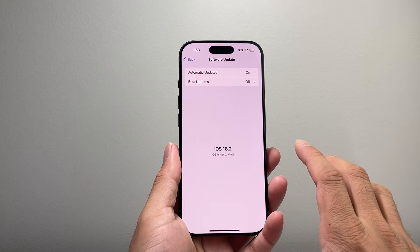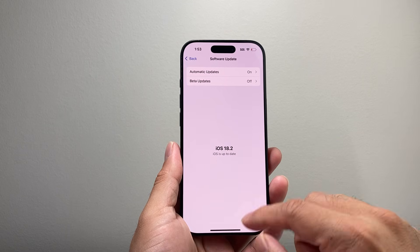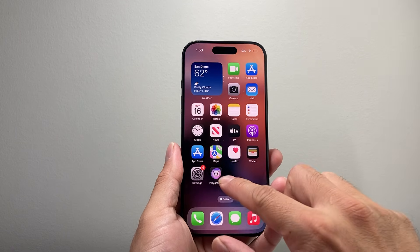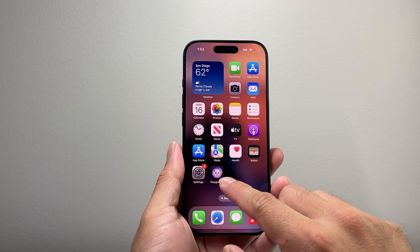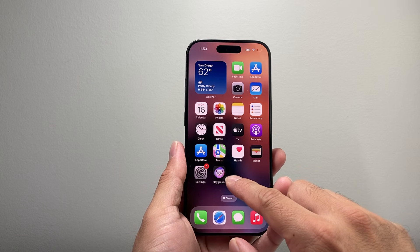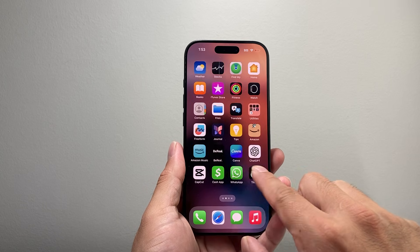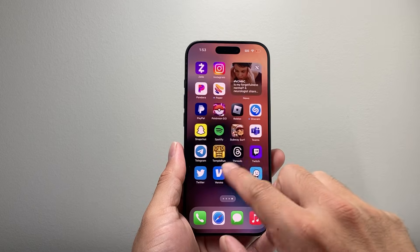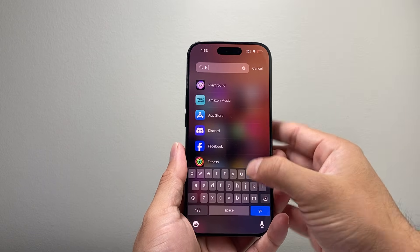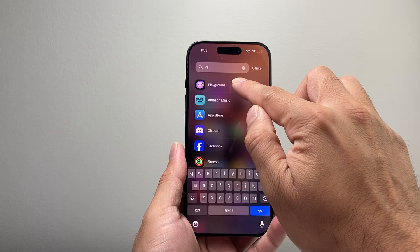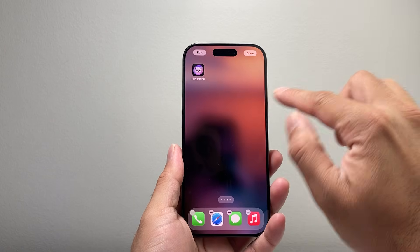If you have those two requirements — a compatible device with the right update — you will get Image Playground. Now if you don't see it, it should already get installed automatically after you update. In case you don't see it on your phone anywhere, you can come to the very last page and just search up Playground, and it should be up here. You can drag it out to add it just like that.